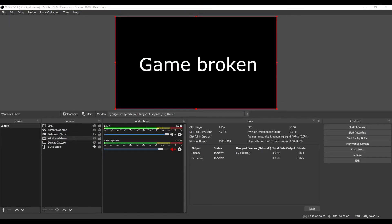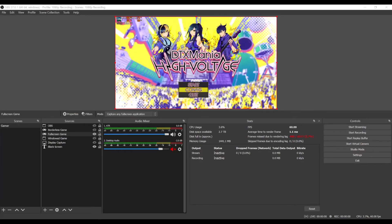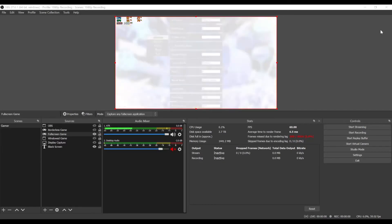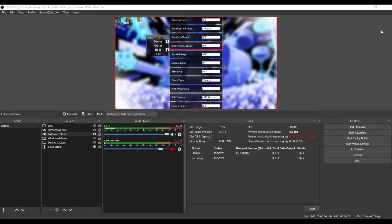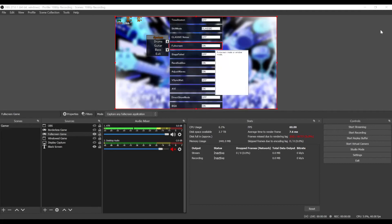Let me show you the other game working fine again too. You can see it works fine — full screen mode again, and it works fine. So it's not a problem with just Riot or League of Legends.